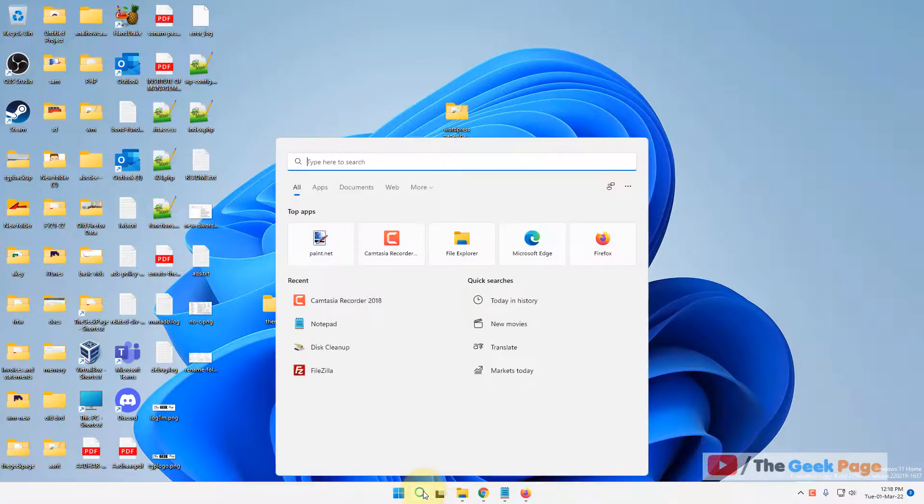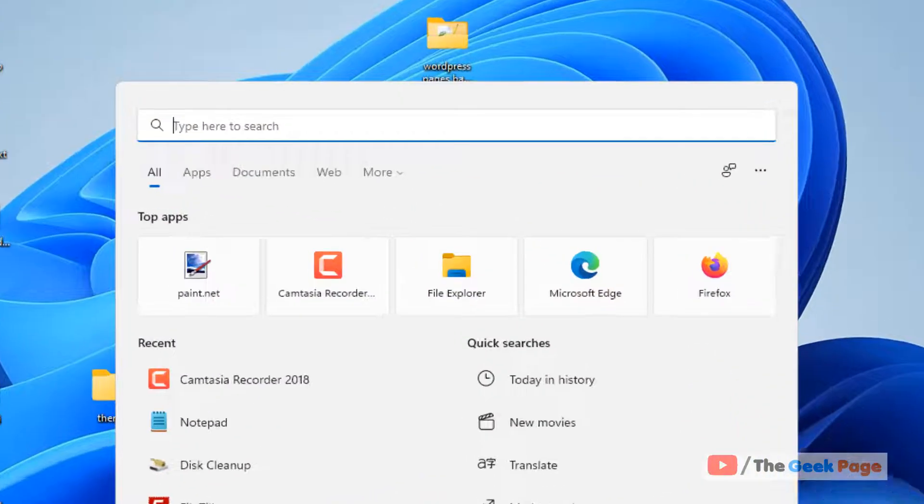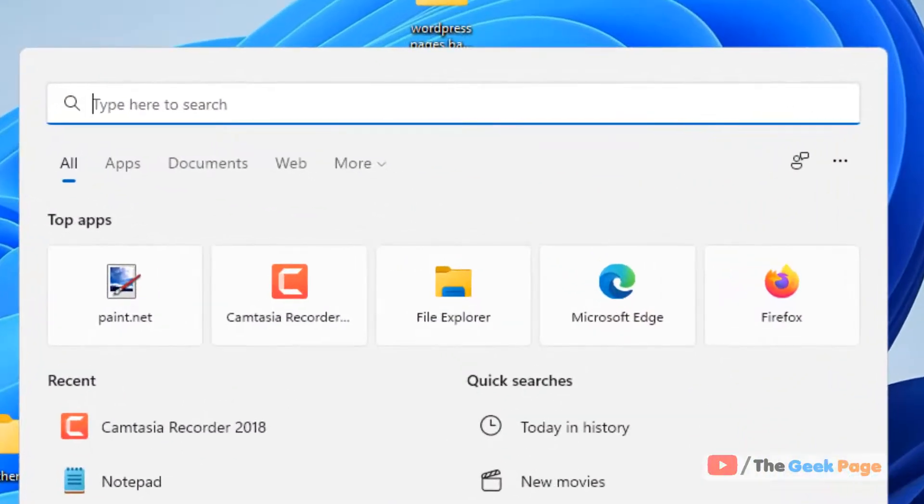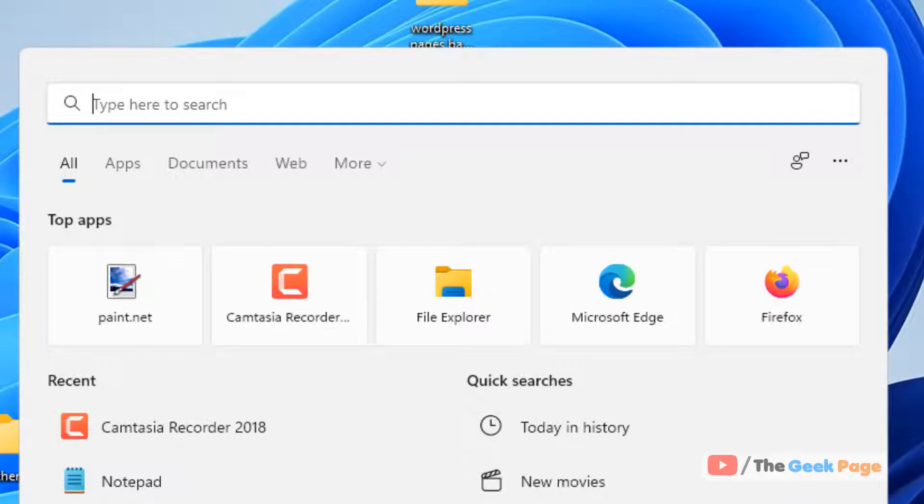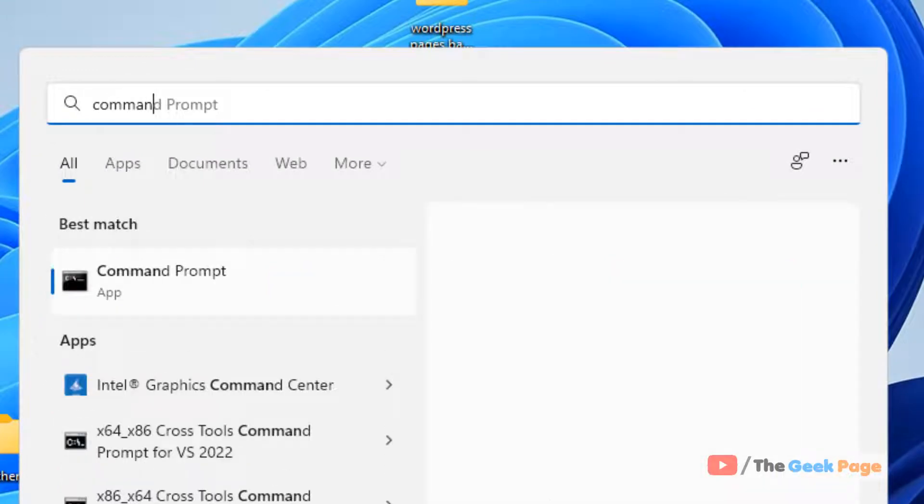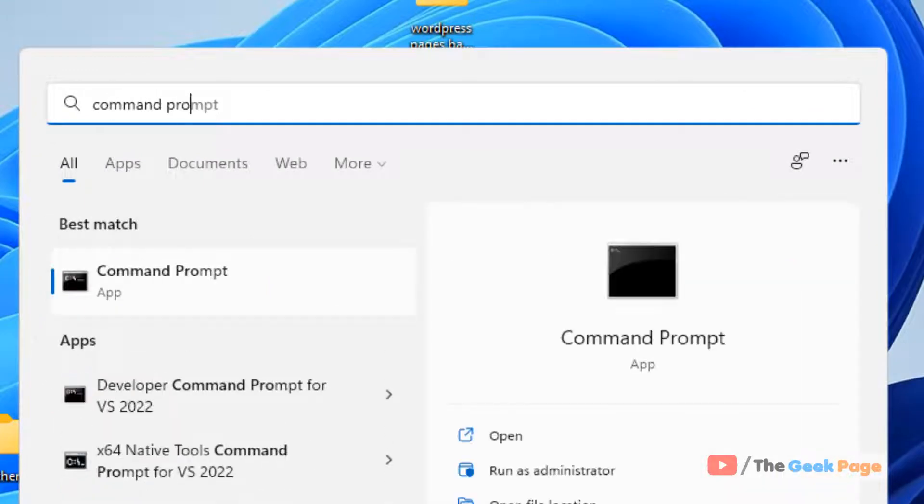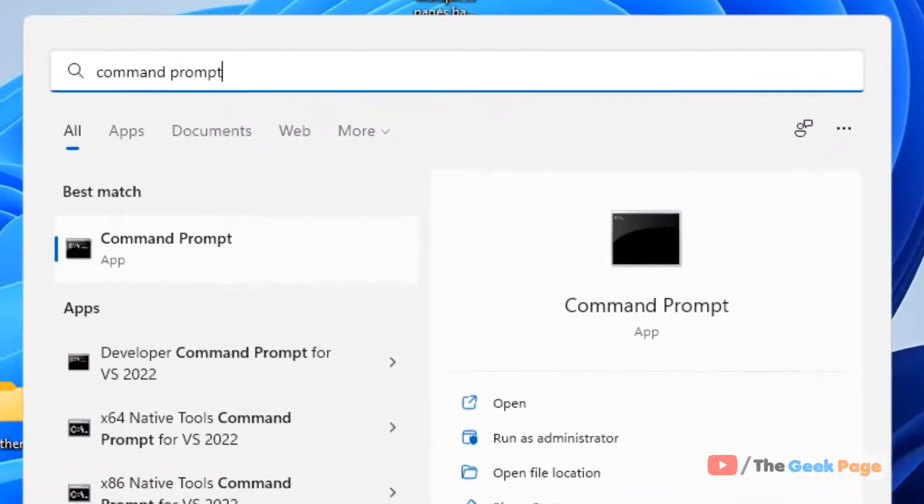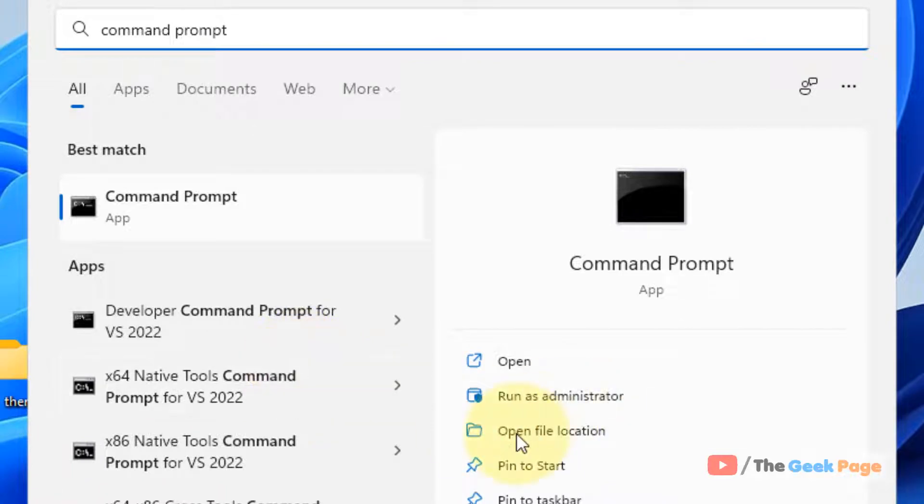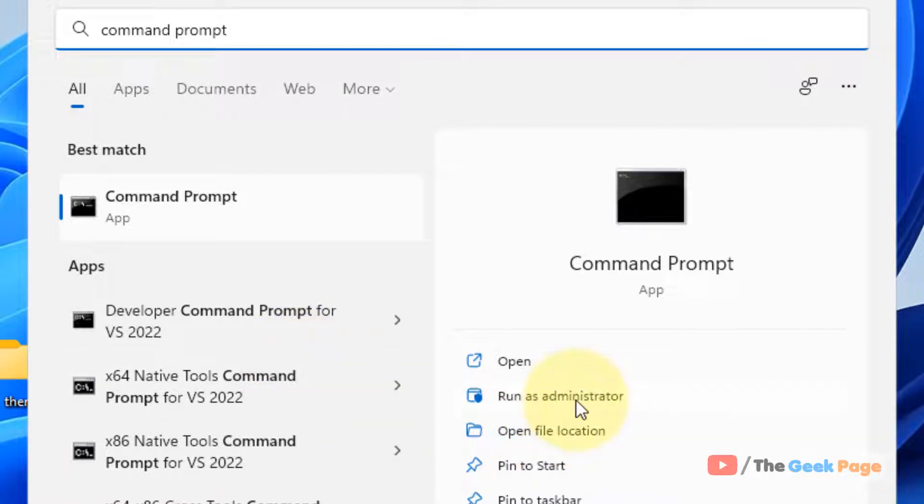What you have to do, you have to search Command Prompt in your Windows 11 search box. Now click on run as administrator.